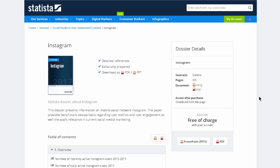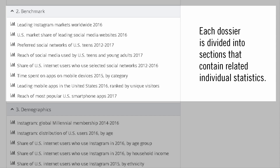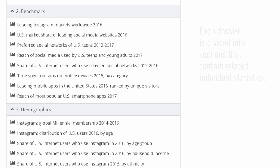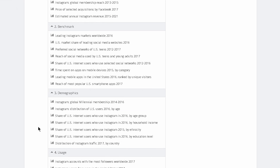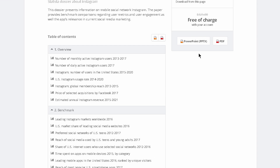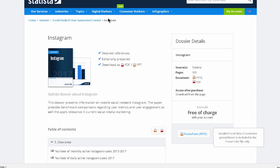This page describes Statista's dossier on Instagram. It's useful to check out the table of contents first. It looks like there might be some useful info here. We can download it in PDF or PowerPoint format. Dossiers contain a lot of internal links, and actually PowerPoint is usually more convenient, so we'll download a PowerPoint file.